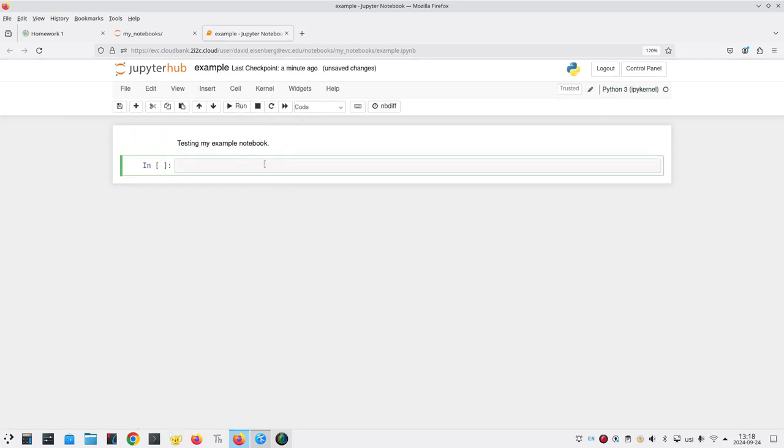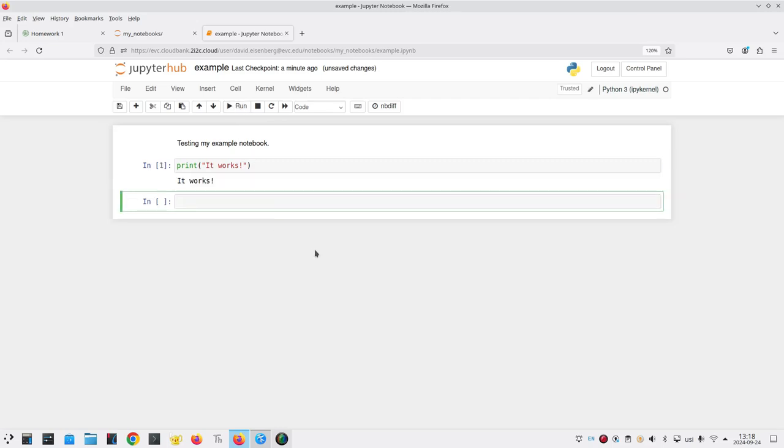Our next cell will be a code cell. Let's do a Python statement that says print. And in double quotes, it works with an exclamation point. Run that cell. And we get the output we expected. Perfect.